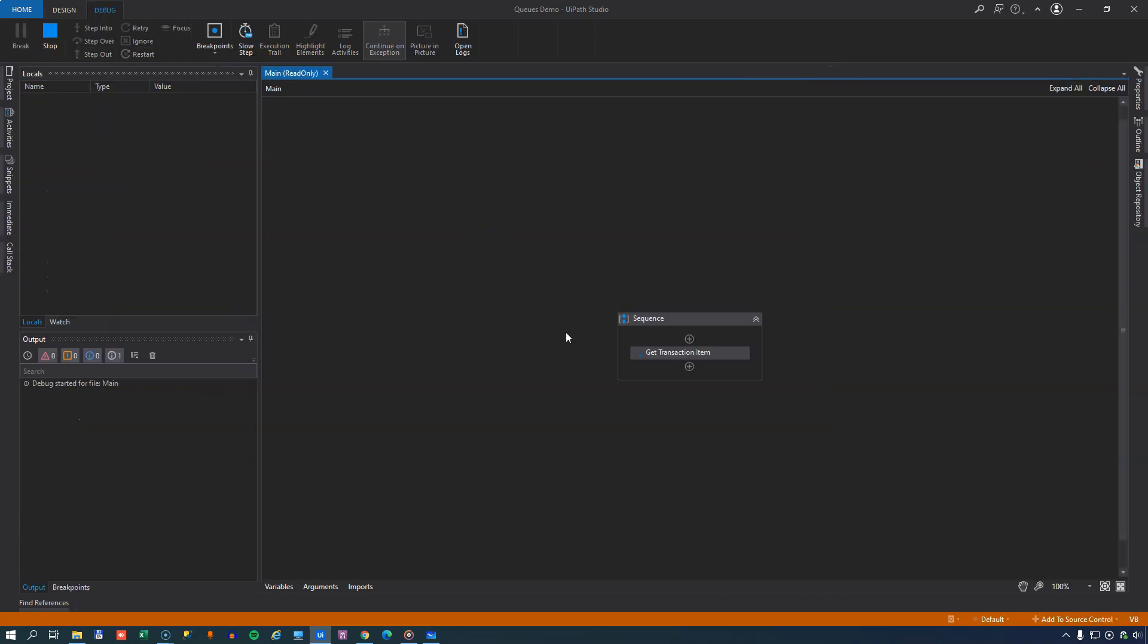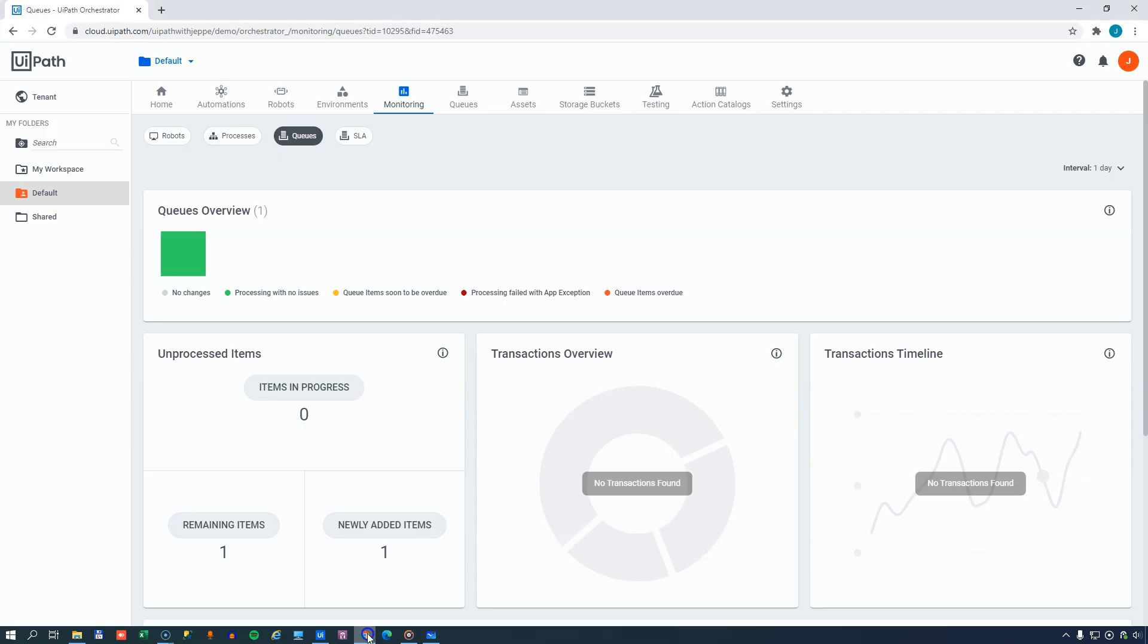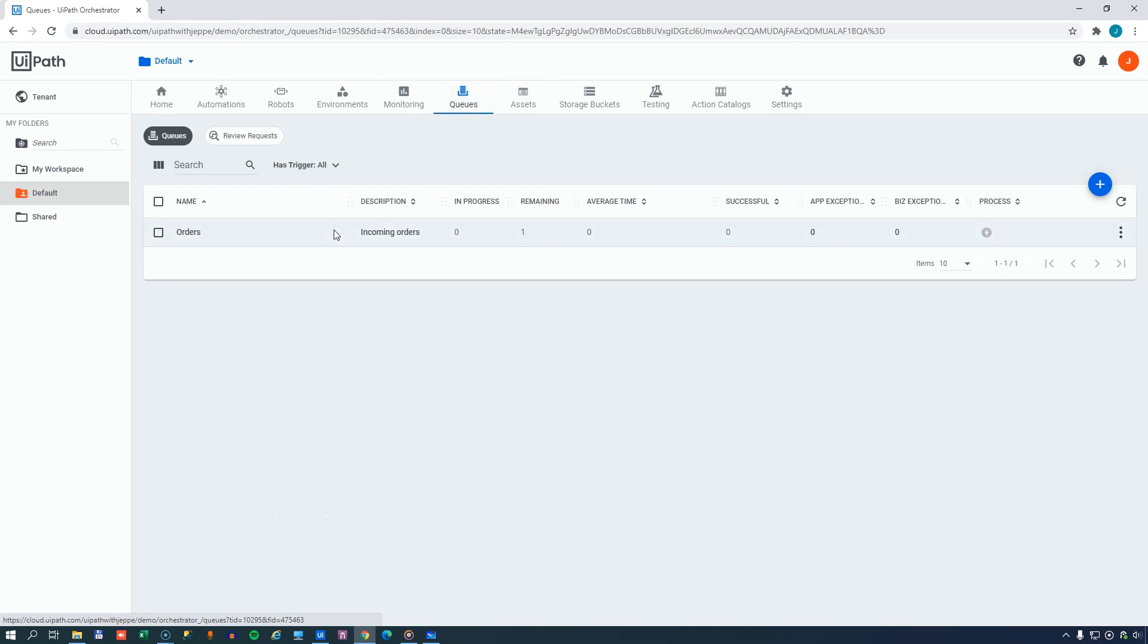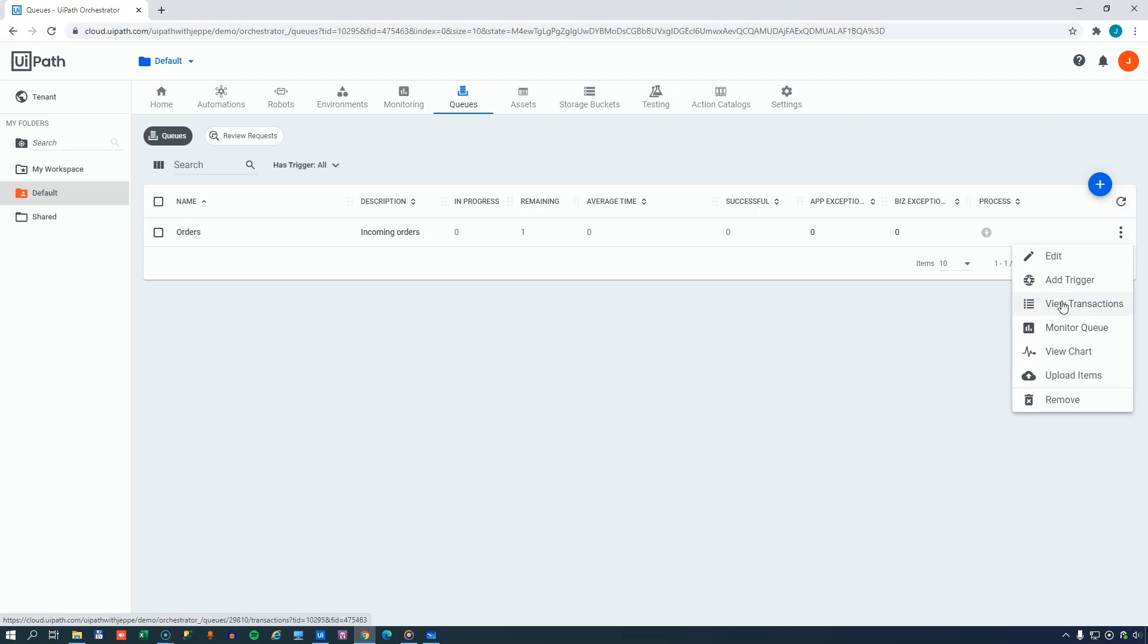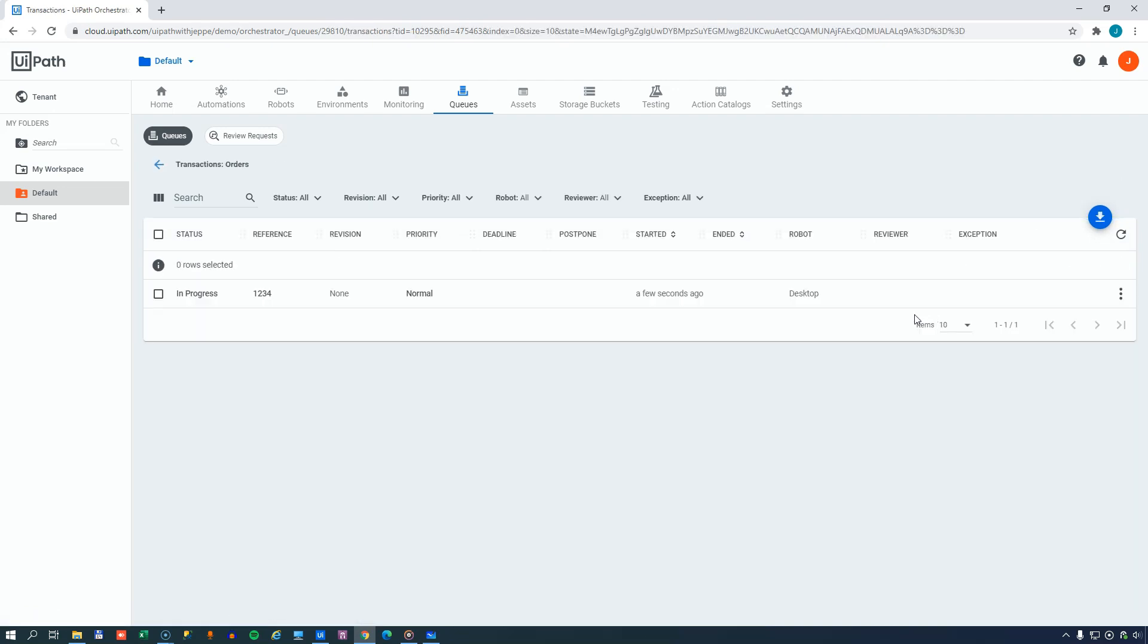And now if I run this automation, and I know it's really simple again, we can see if we go to Orchestrator and move to the queue, we can see that, well, now it's still a little bit behind, because now it says that there's one item remaining. In reality, that item is in progress. And we can see that by viewing the transactions. And we can see here that this item, one, two, three, four, is in fact in progress.